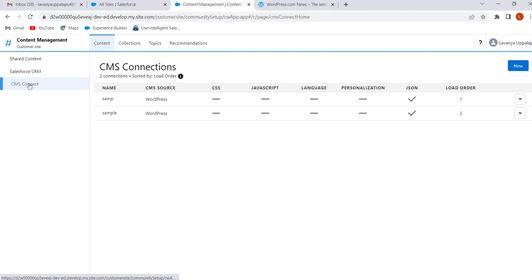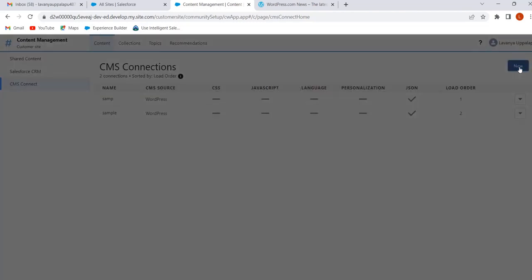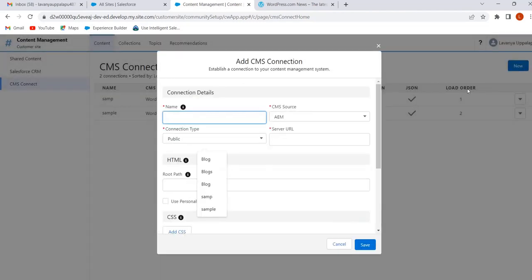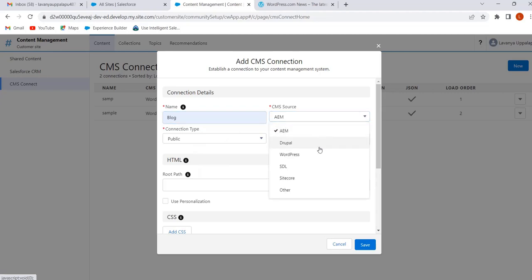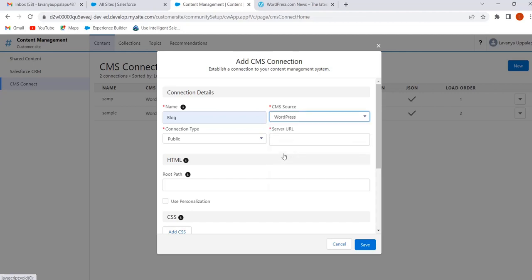Click on New. Give the connection name — I'm giving 'Blog'. Select the CMS source; we can select any of the available sources. I want to add content from a WordPress site, so I am selecting WordPress.